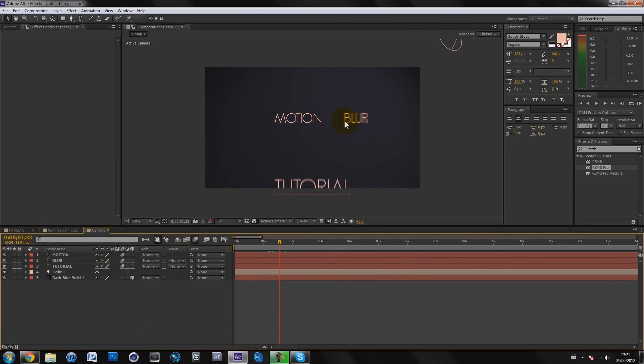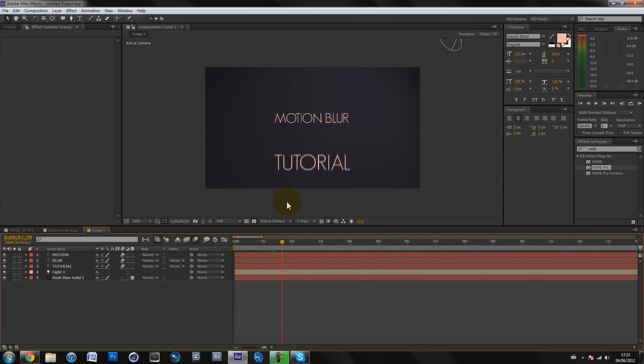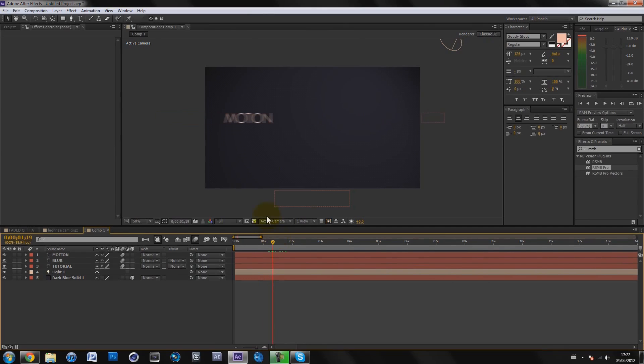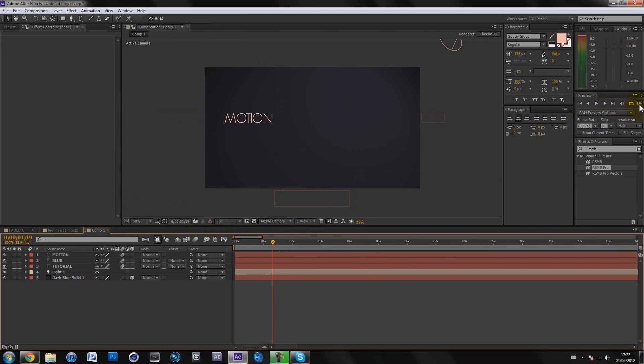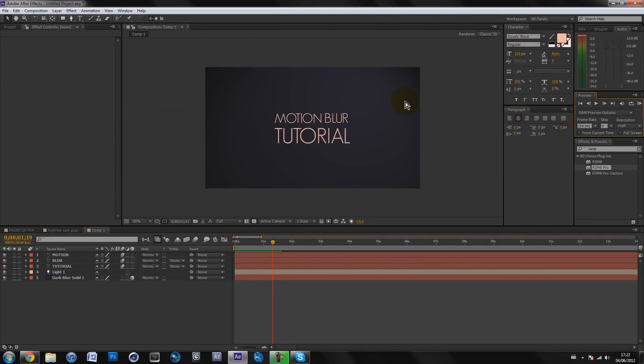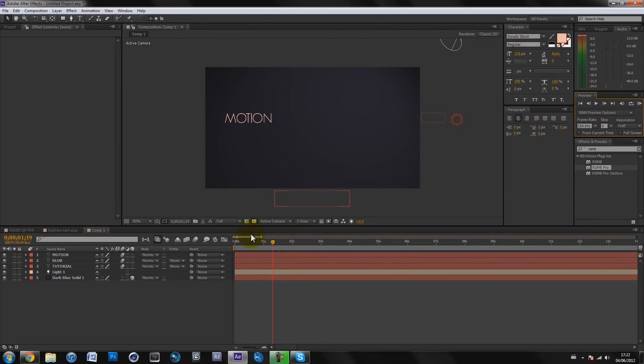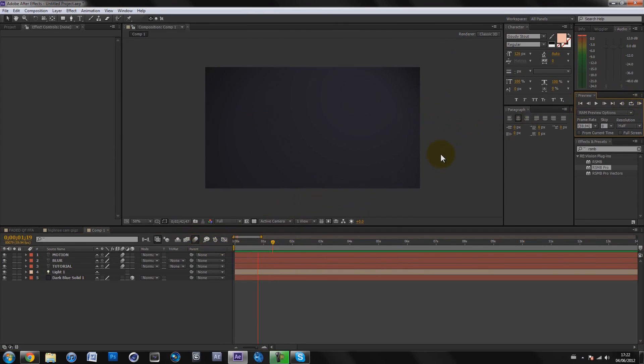As you can see, you get the motion blur which looks really nice. If I go to about here, you can see the motion blur is actually kicking in and it looks really nice. If you just turn it off, it looks kind of plain. Let me turn motion blur on and preview it again.